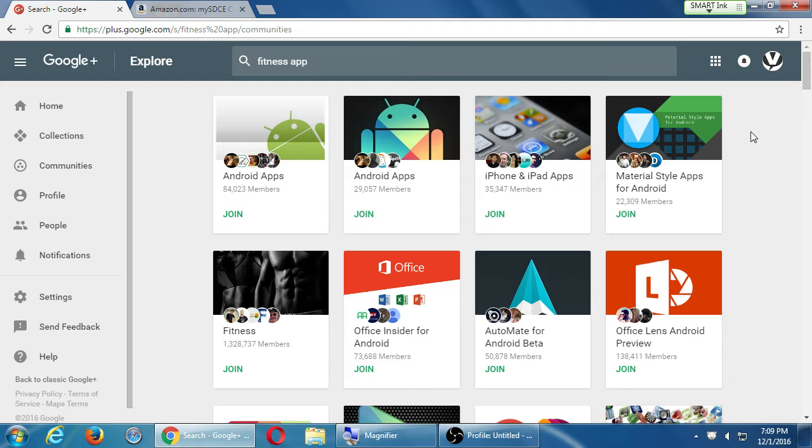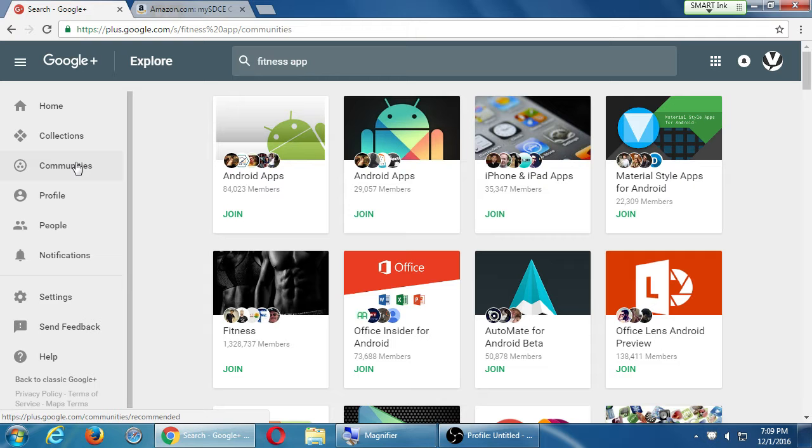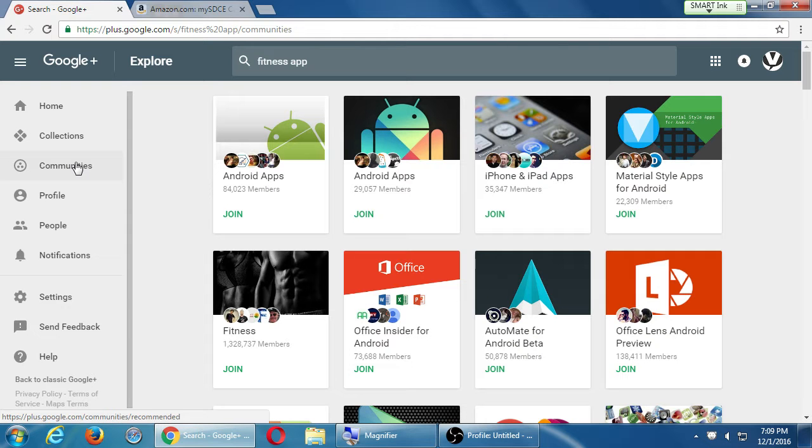The big idea on Google Plus is communities. Facebook has groups which are similar to communities, but really it seems that groups have not taken hold like communities have.